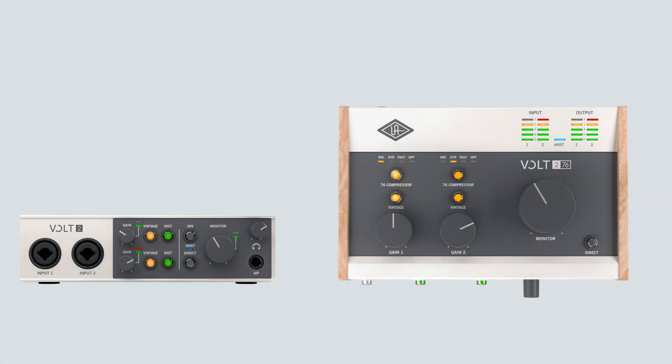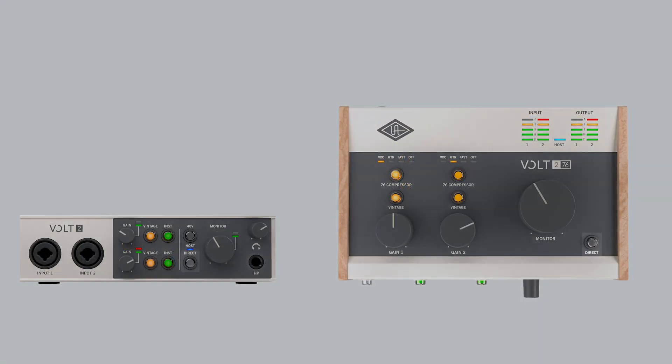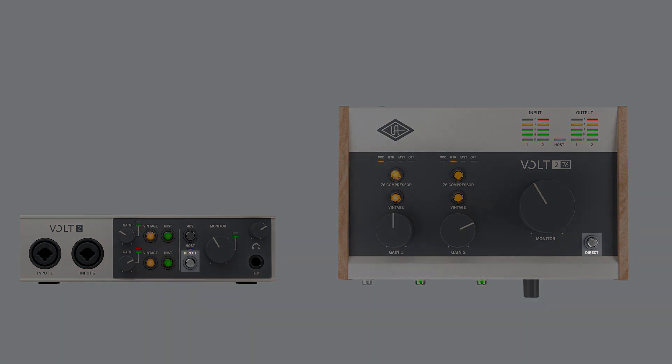On Volt 2 and Volt 276, press the direct button once to activate stereo input monitoring. The direct LED turns orange. You will now hear the signal from input 1 on the left and the signal from 2 on the right. Use this setting when you have a stereo source like a keyboard connected.